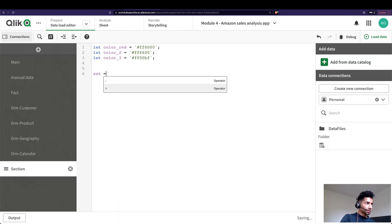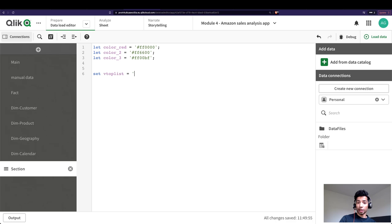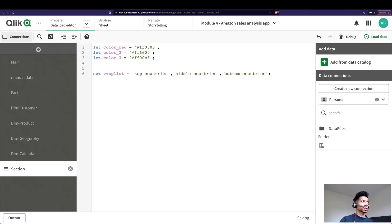And here I'm going to put in the values that I want, exactly the values that I pass through my value list - that is top countries, bottom countries. And I'm going to load this.